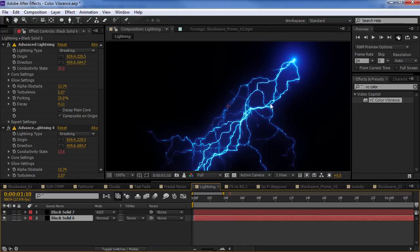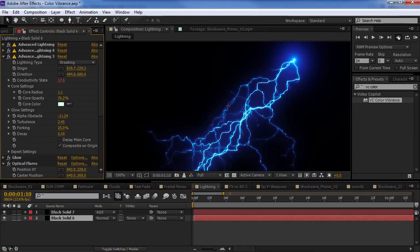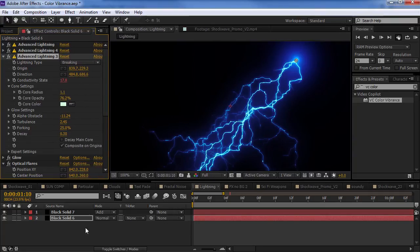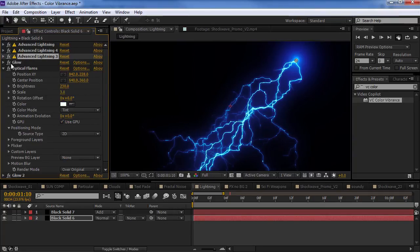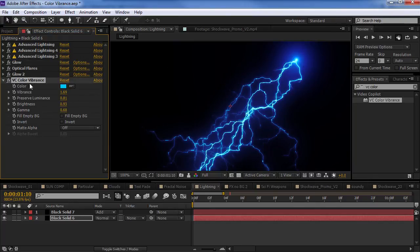I've also got the advanced lightning effect. And, I have it set to composite on original. And, I'm using a black solid here. Got a glow. And, just have the optical flares creating the point there. But, the vibrance color.